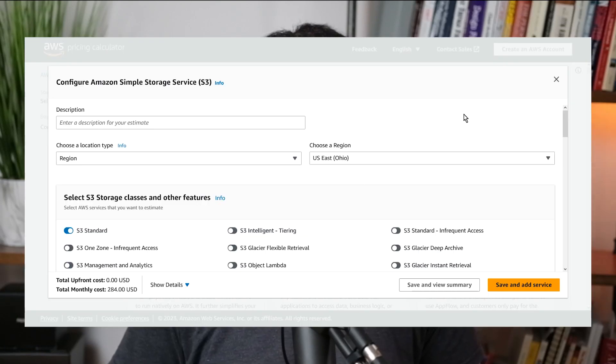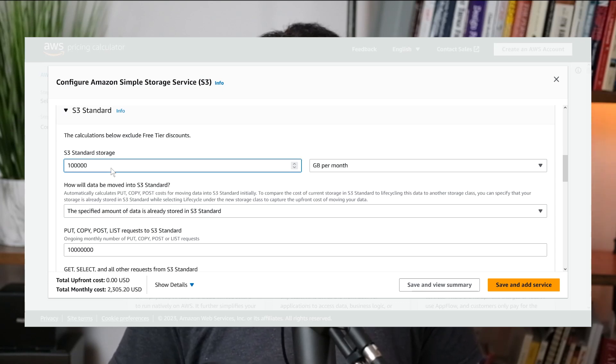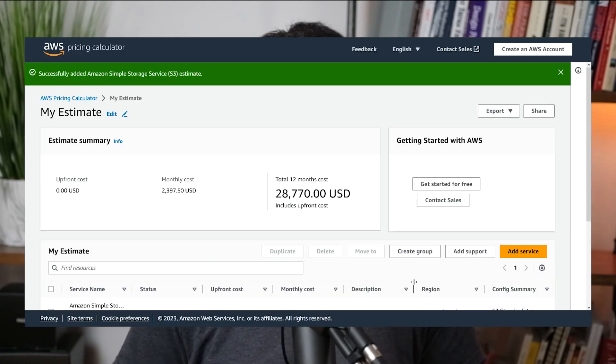My next tip is to leverage the AWS Pricing Calculator. This free tool from AWS makes it easy to get a rough idea of how much an application will cost before you ever begin developing. You can use it for any AWS service and create hypothetical estimates based on your specific usage. For example, here I'm creating a pricing plan for Amazon S3 and viewing the estimated cost breakdown. I've used this tool many times and can't say enough positive things — be sure to leverage it for any upcoming project.